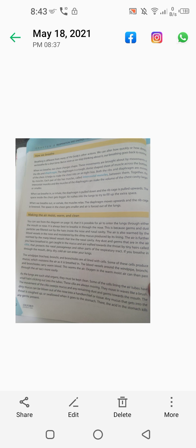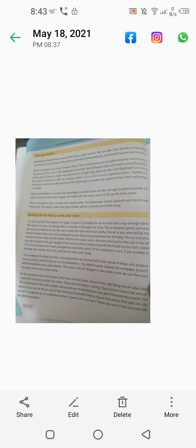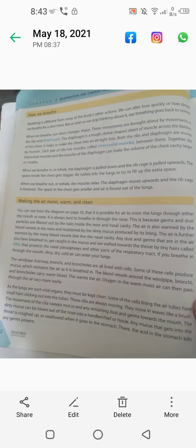If you breathe in through the mouth, dirty, dry, cold air can enter your lungs. If you breathe through the mouth, you will not have cilia or mucus, so you will not be protected from dust particles.